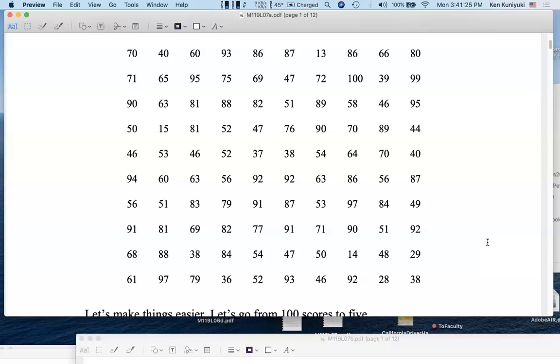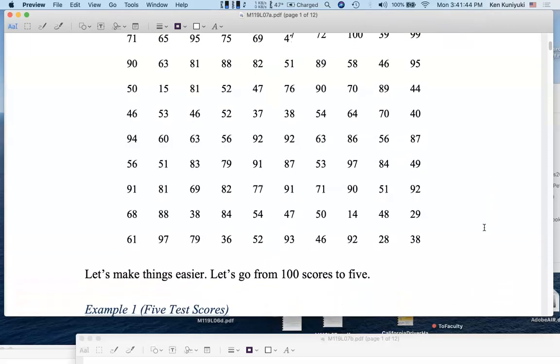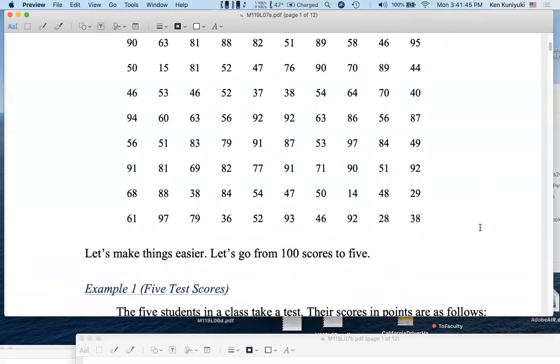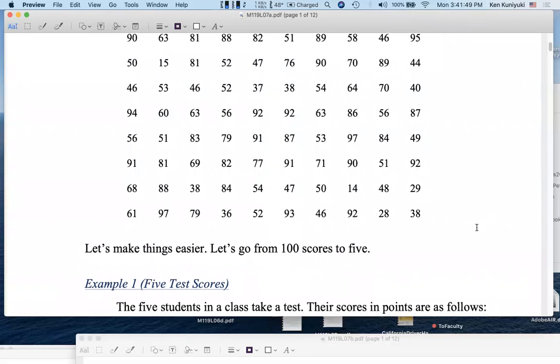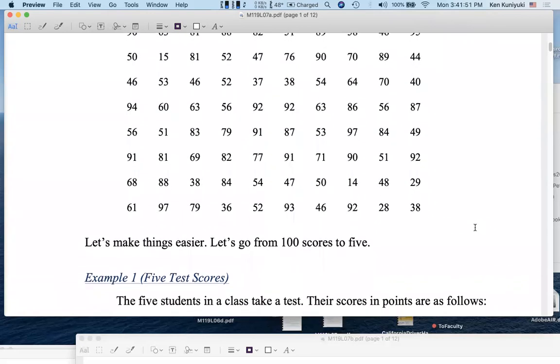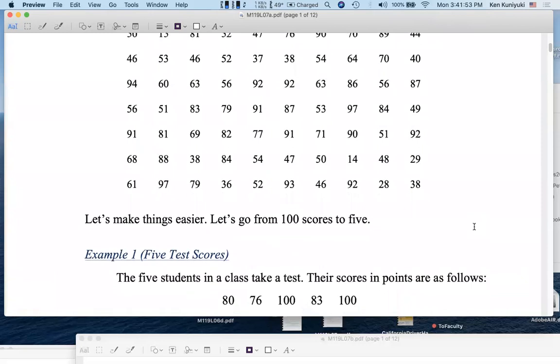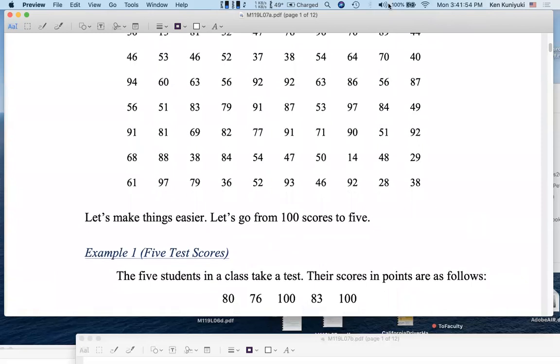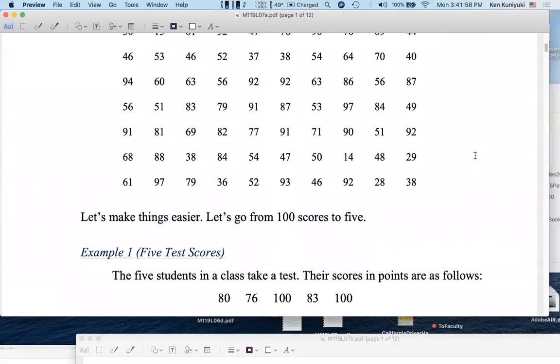All right. Let's say that I allow you five minutes and a scientific calculator. What would a lot of people do? They would take the average or mean of these 100 test scores. How would you find the average of 100 test scores or 100 numbers? Add up all 100 numbers and divide by 100. So let's do that. Or instead of that, let's consider five test scores. 100 test scores might be too much. Okay. I'll go over Excel later, but let's do it by hand first.